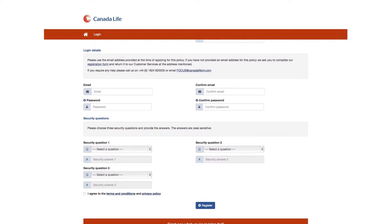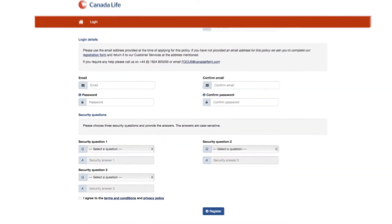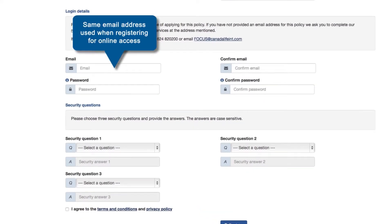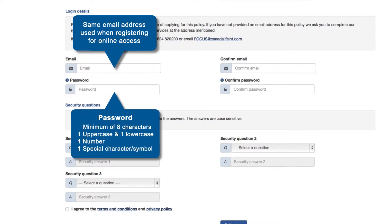Within this page you'll be asked to confirm some details including the email address and select a password. The email address you use here must be the same email address that you provided when you initially registered for online access. The password you select should be a minimum of eight characters, contain one capital or uppercase letter, one number, and one special character or symbol.